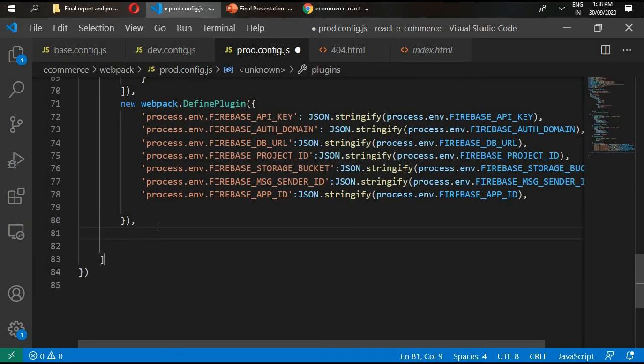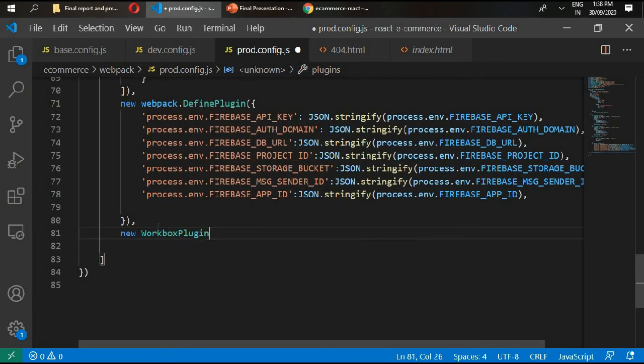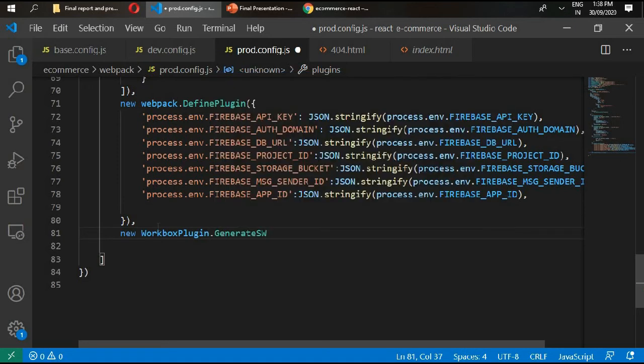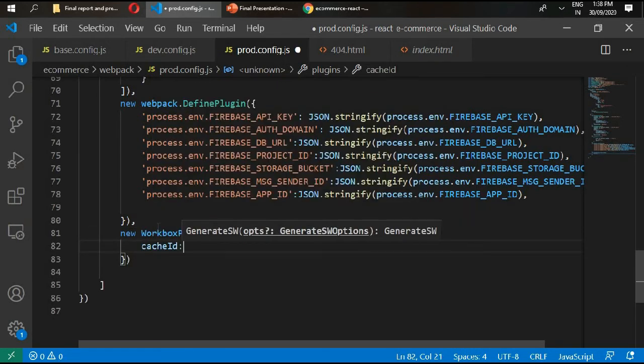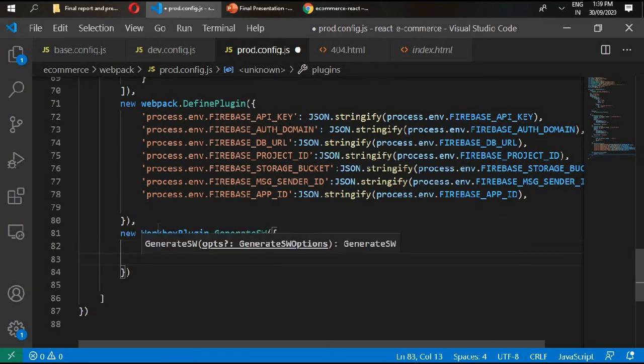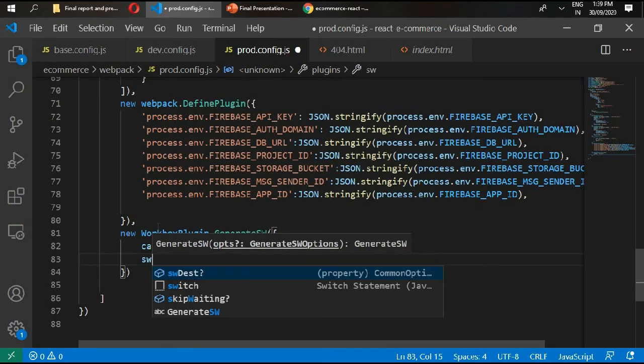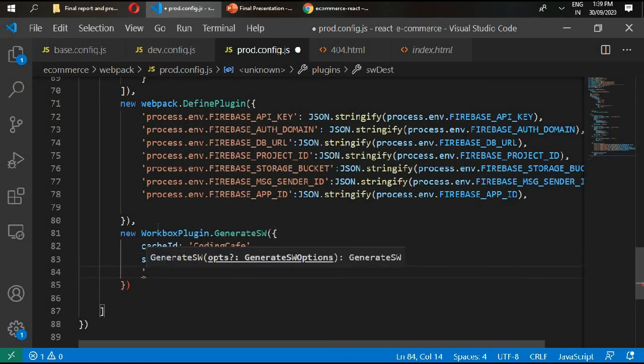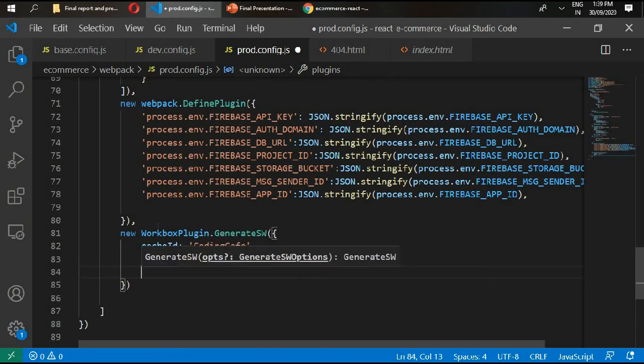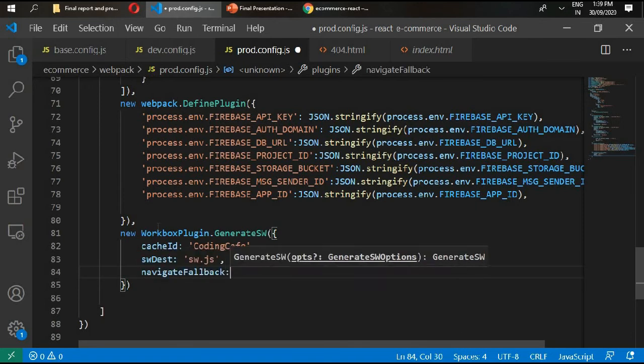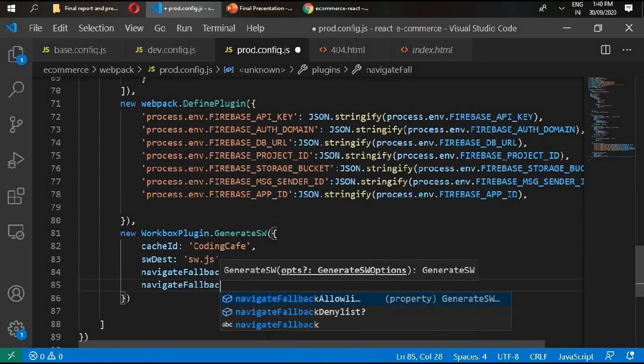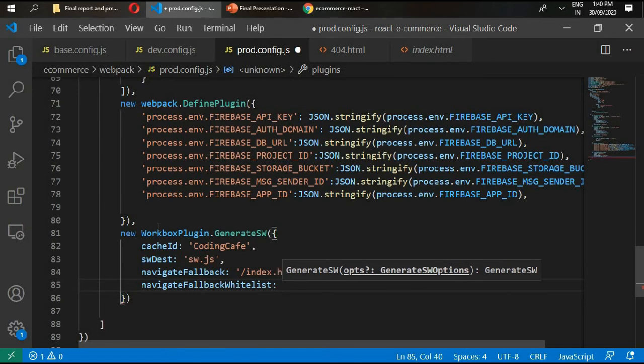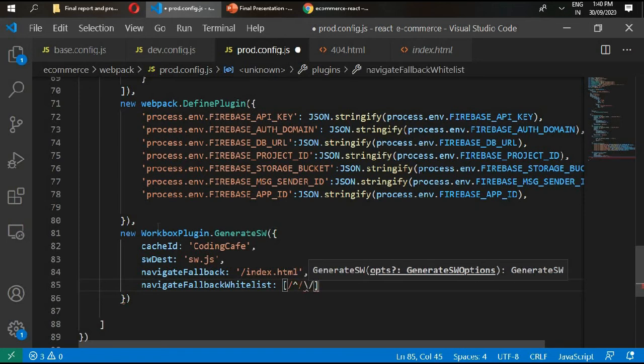We'll type here new workbox plugin dot generate service worker. Then write here cache id coding cafe, service worker dest equals service worker dot js. Navigation fallback is going to be inside index.html. Navigate fallback white list, and it's going to set with double forward slash.